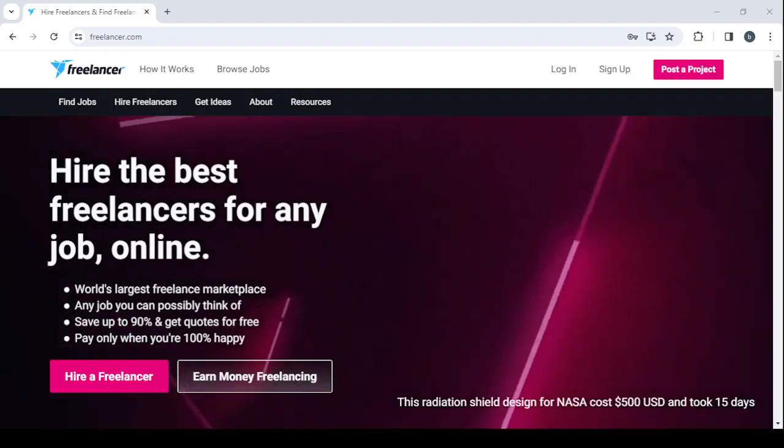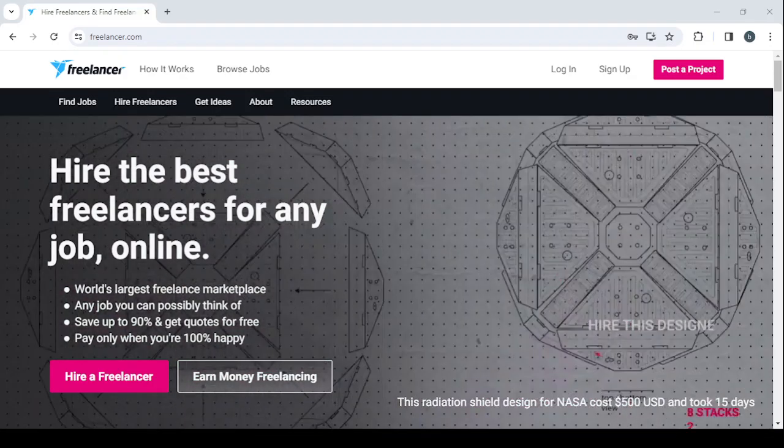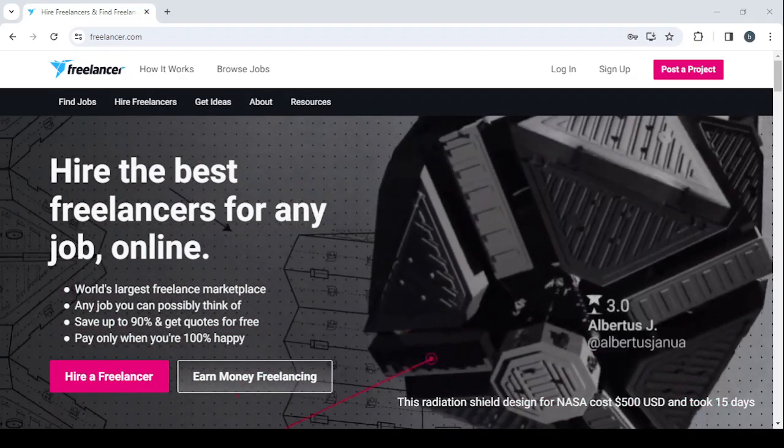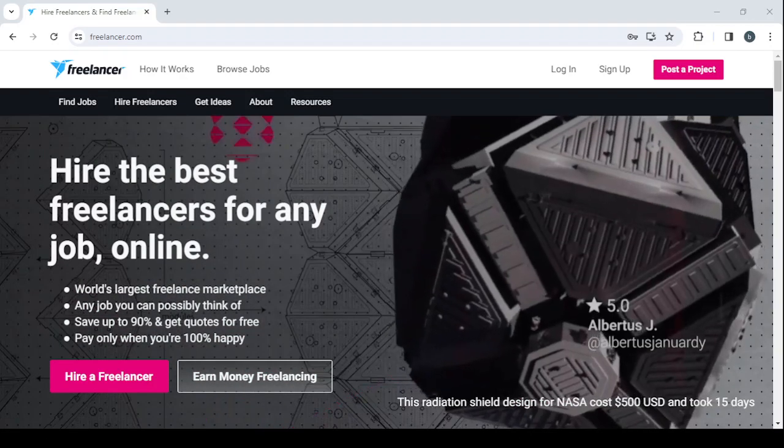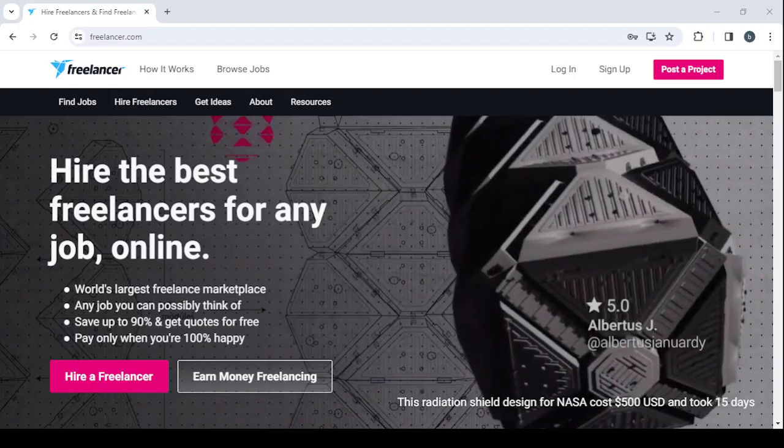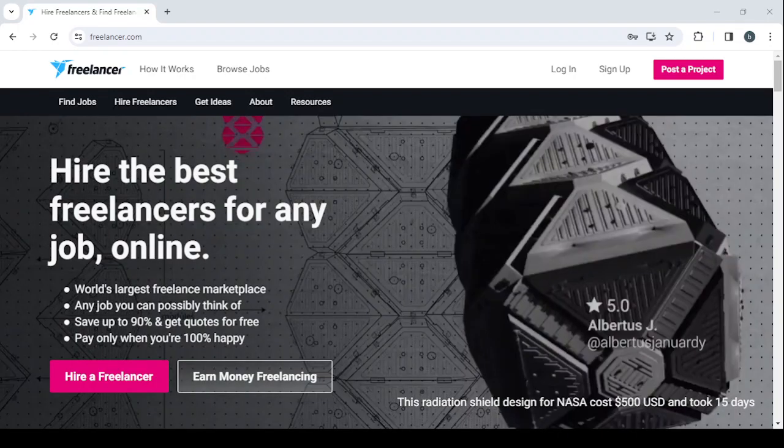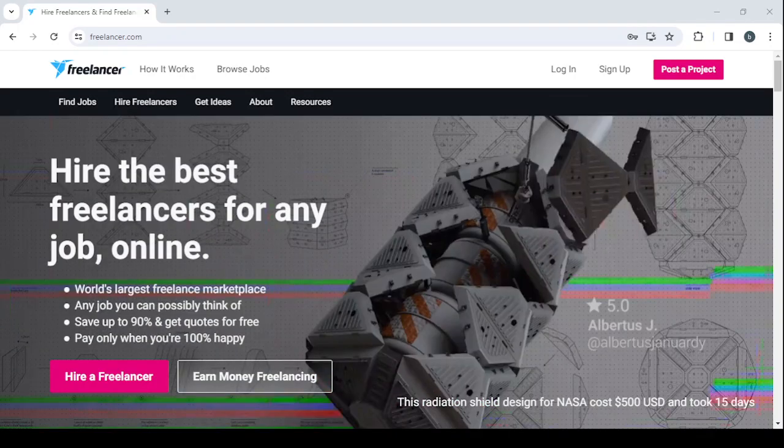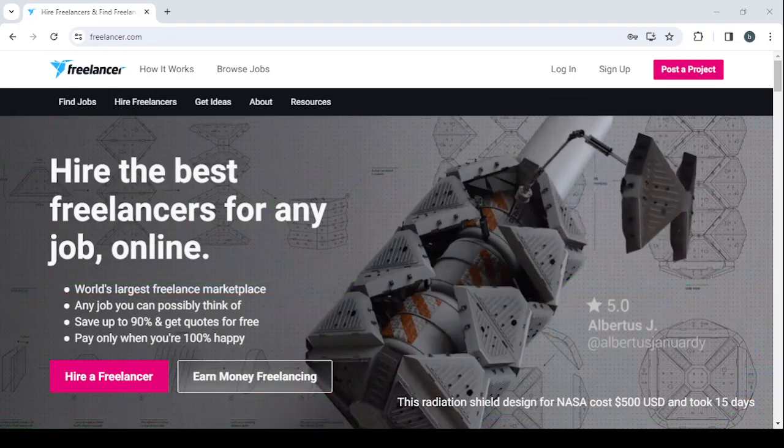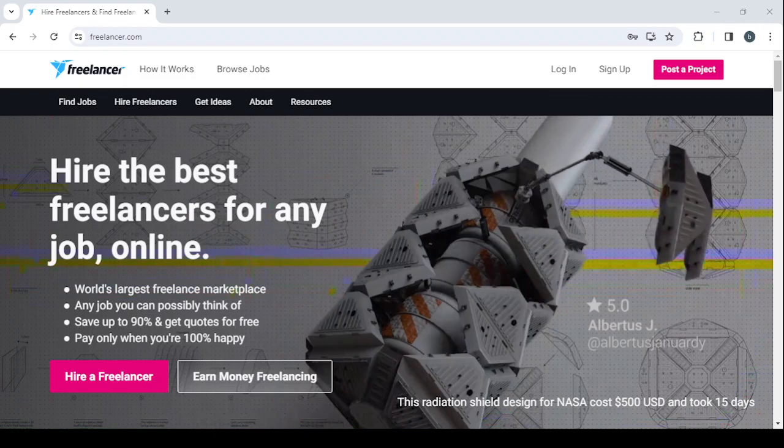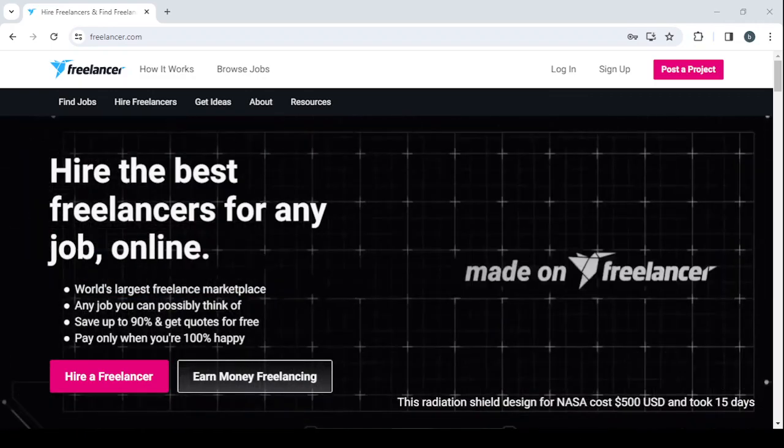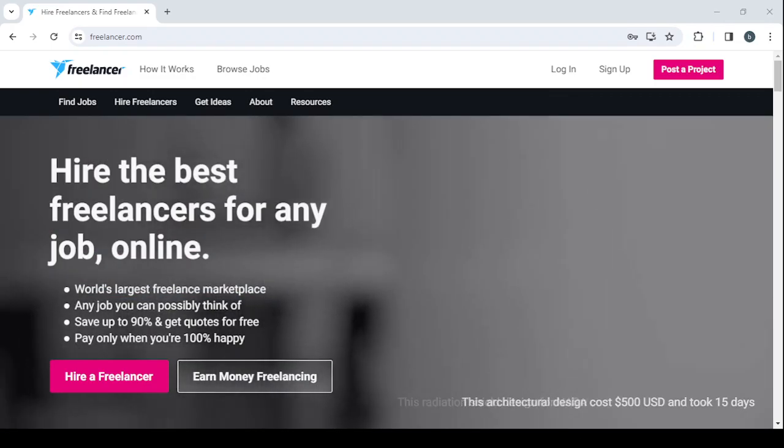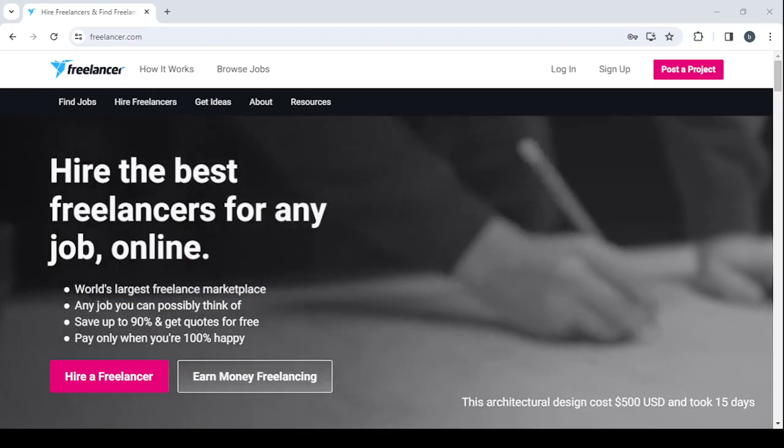How to make money on Freelancer as an infographic designer. Hey guys, welcome to this new video. In today's video I'm going to show you how you can make money using this platform, so let's get started.